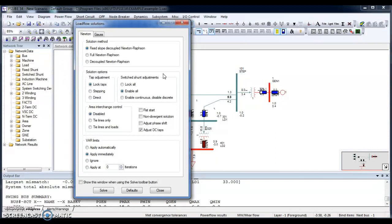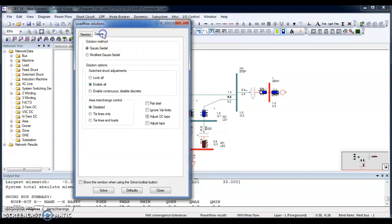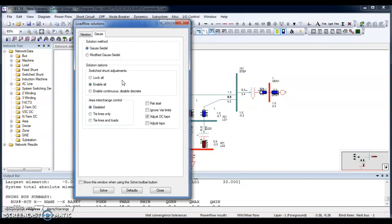If I go for Gauss-Seidel, there is an advantage: there is a tolerance of data errors and poor starting voltages. And when it fails, it fails gently and indicates the area of network with problems.